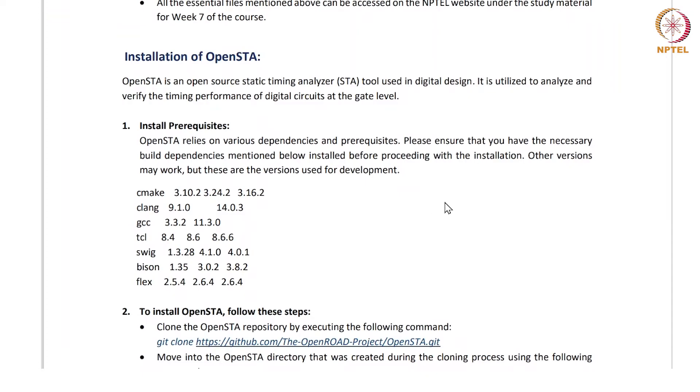First you have to make sure that you have all of these dependencies installed and the way to install them is already shown in the previous tutorial.